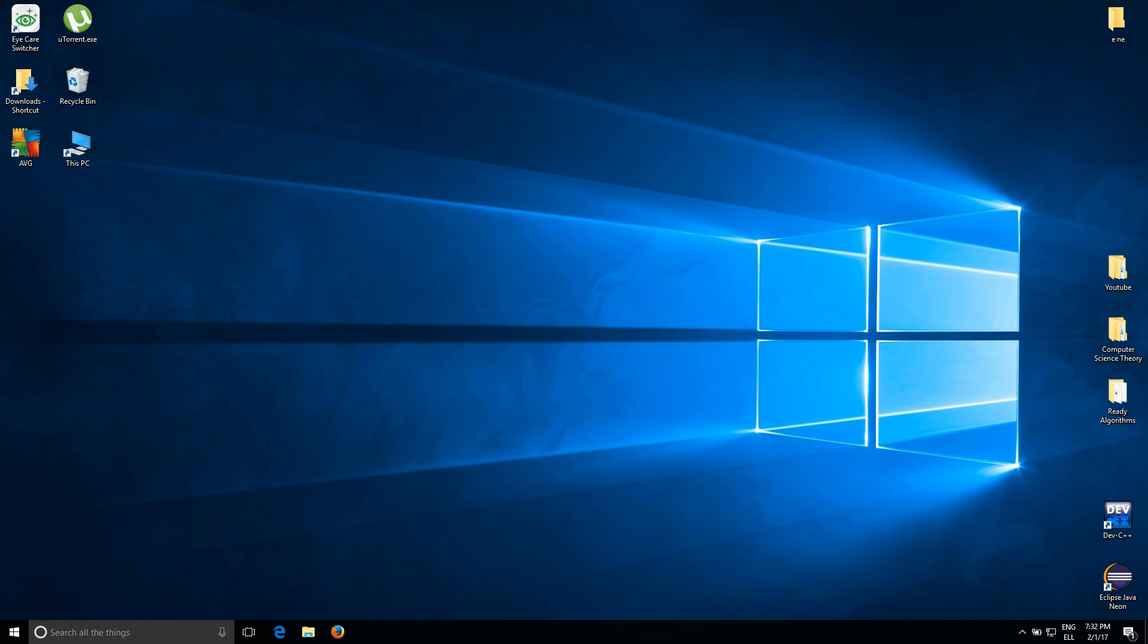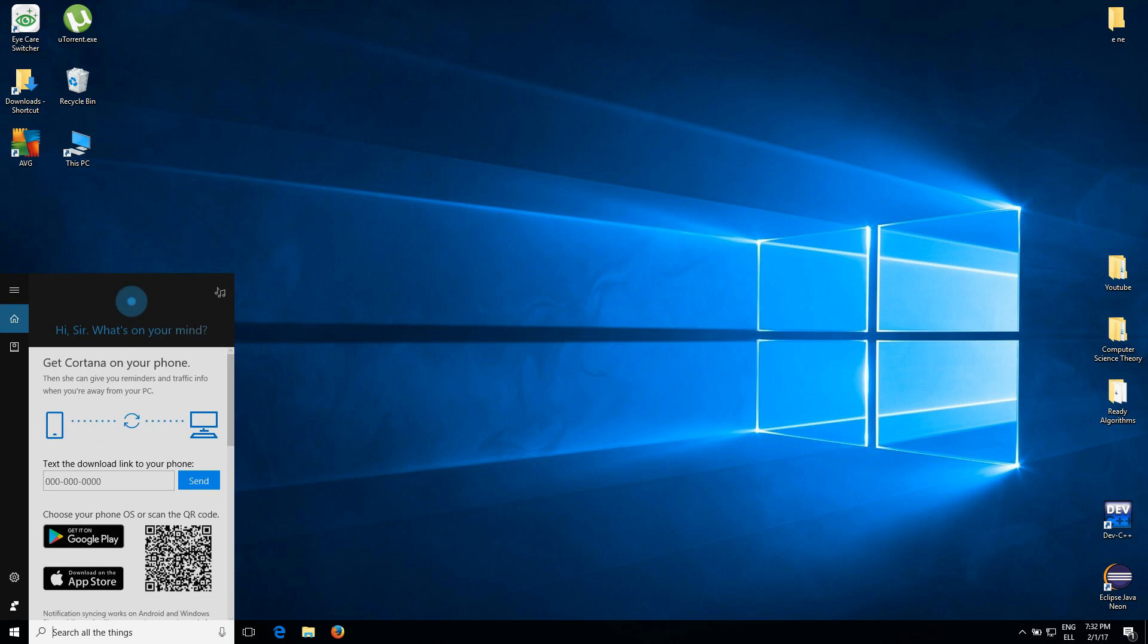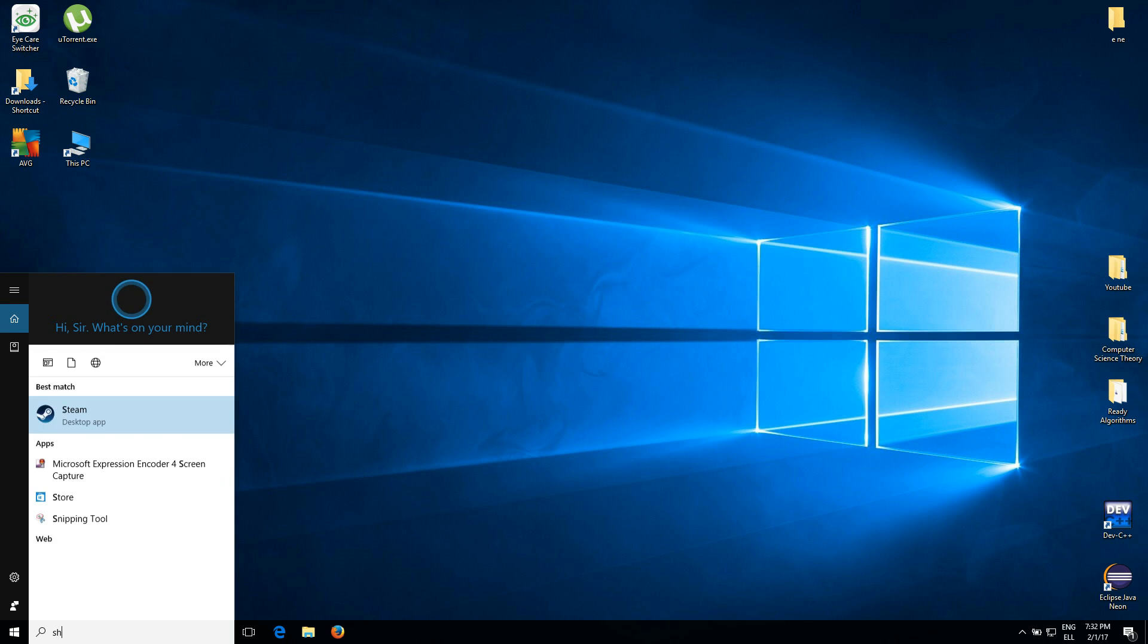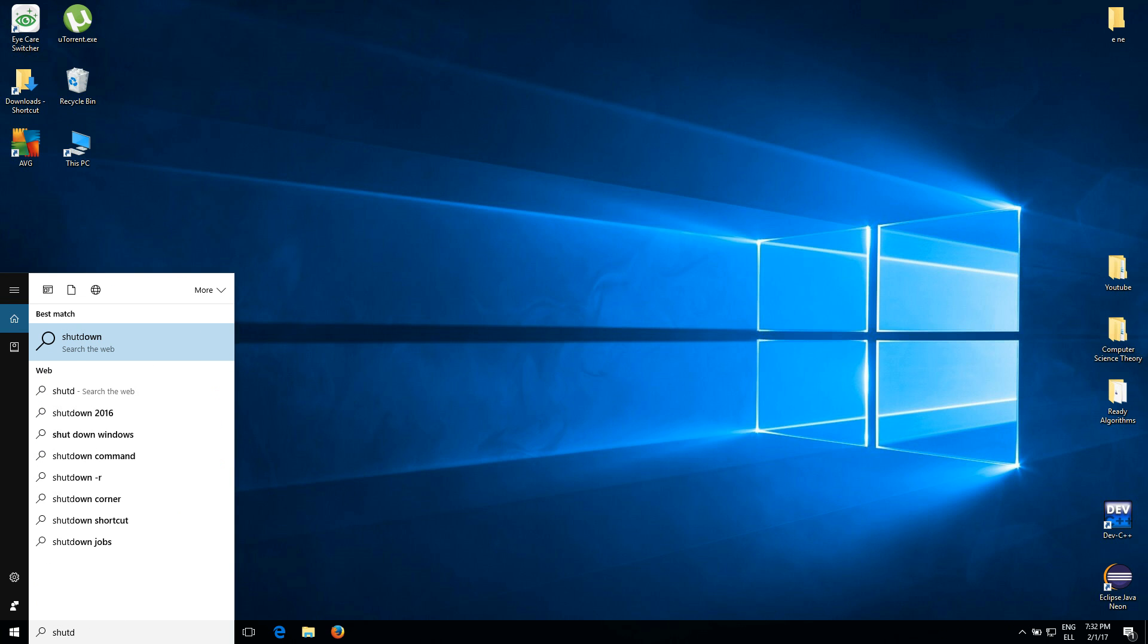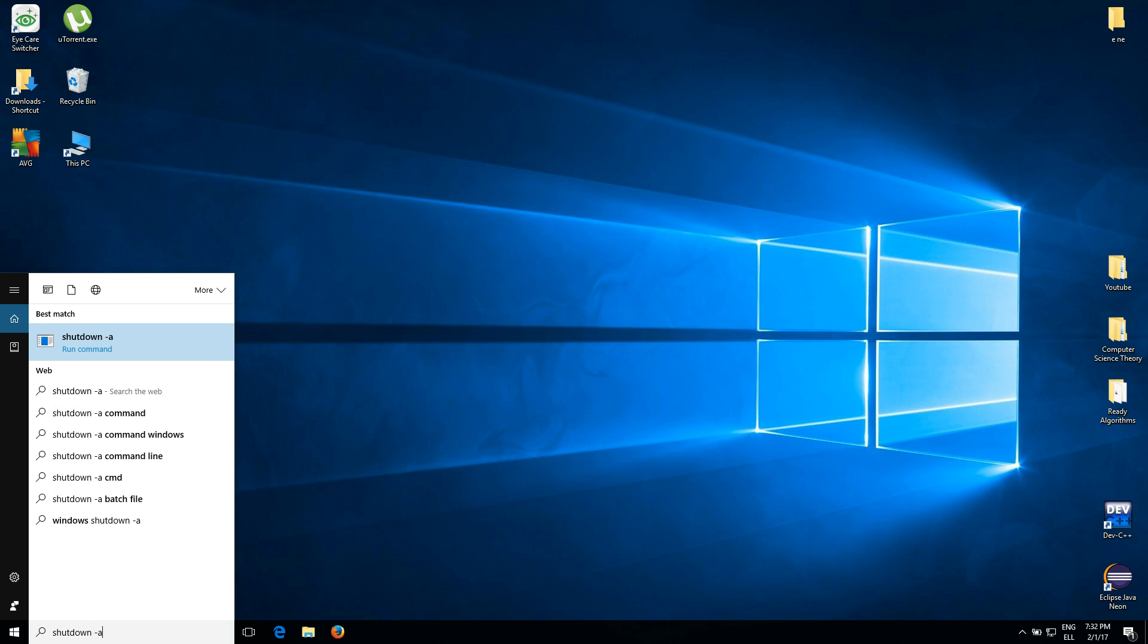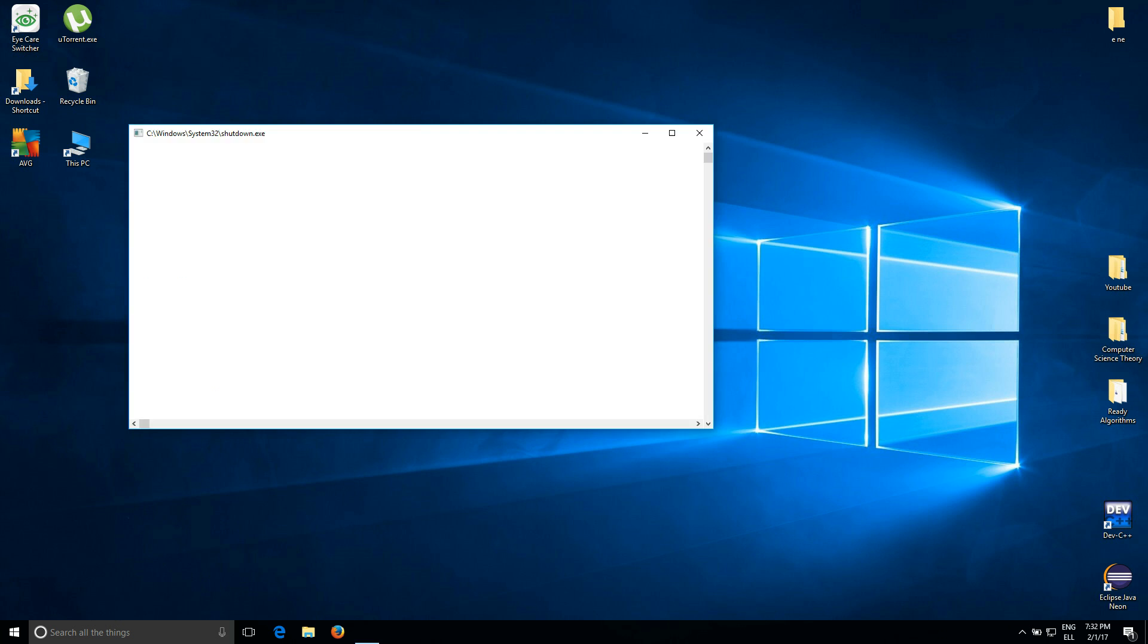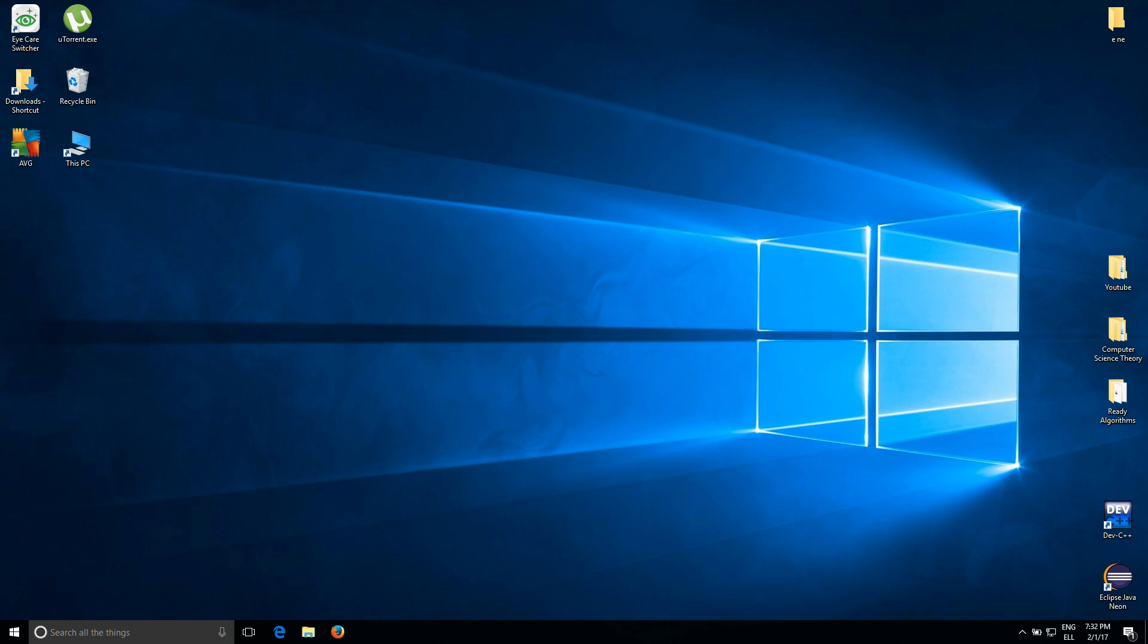And now let's say you decided to cancel this command. How to cancel it? You come to the search bar and type down shutdown again. Shutdown space dash A, and then you're going to press Enter. This has canceled the auto shutdown command you have just given.